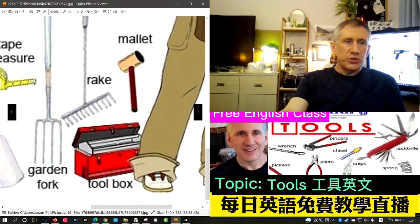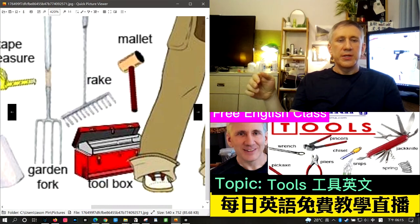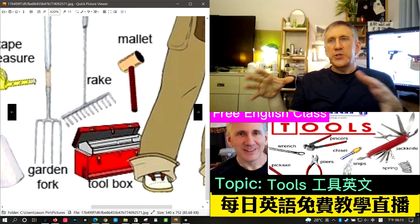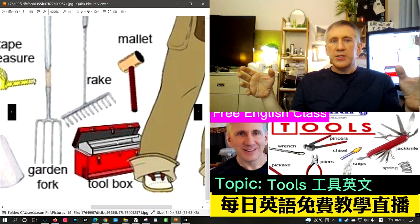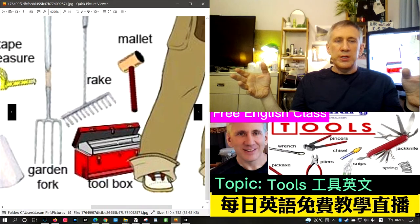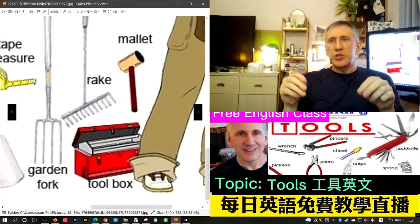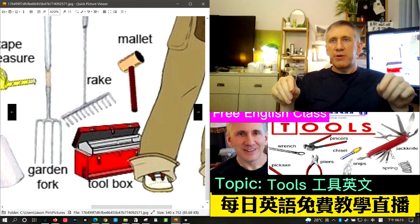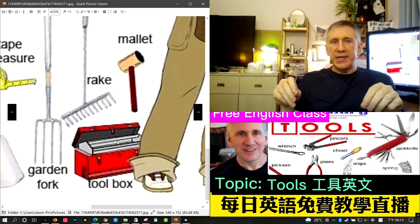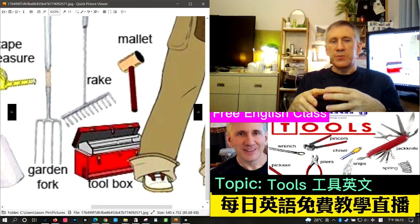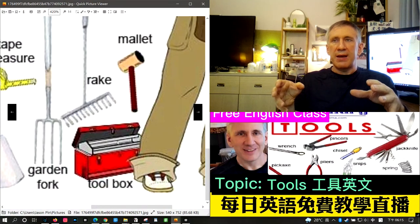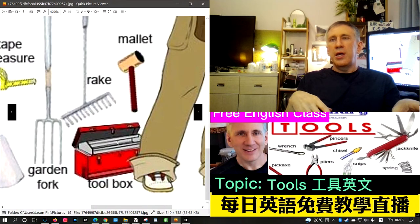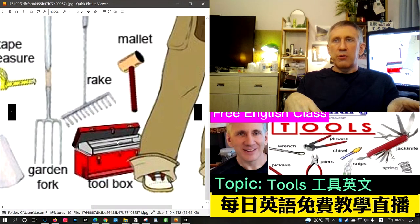The next word is toolbox — usually a metal or wooden box where you store smaller tools like screwdrivers, hammers, wrenches, and things like that.